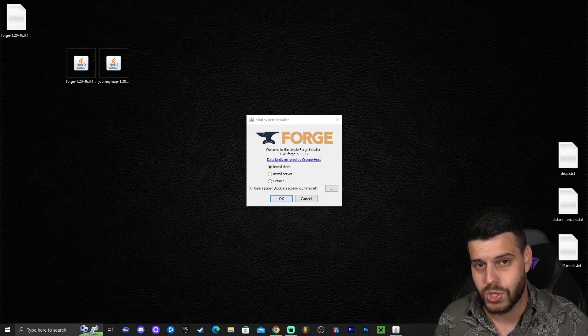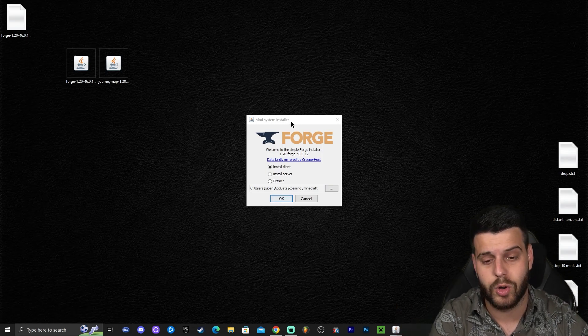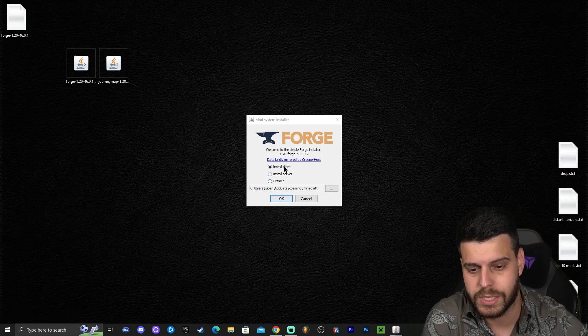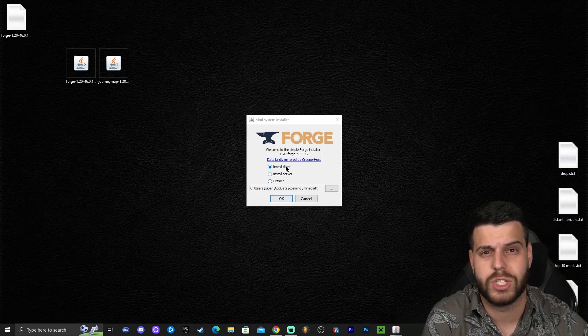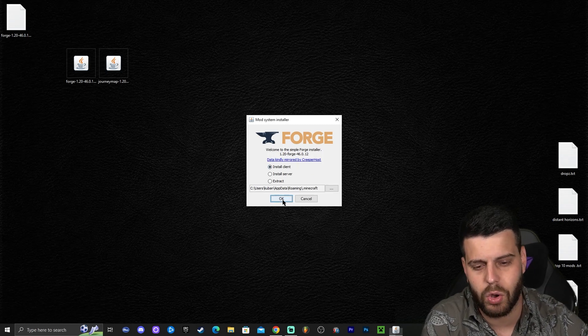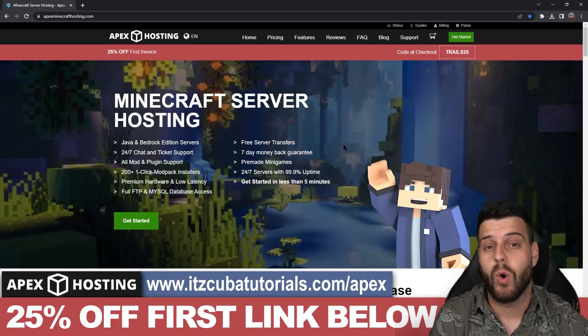Once you're at the Forge installer screen, all you have to do is make sure install client is selected — it should be selected automatically — and then click OK, and the installation for Forge will start.